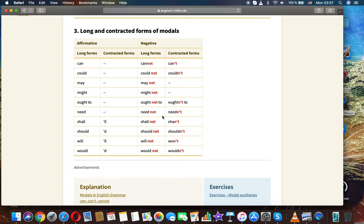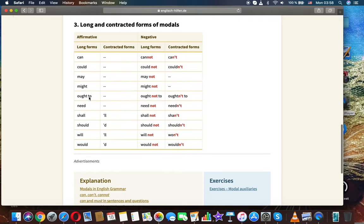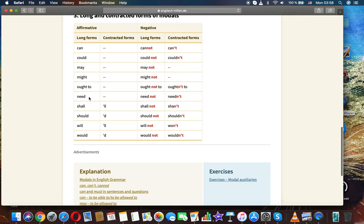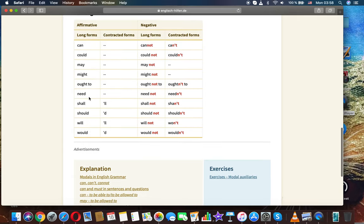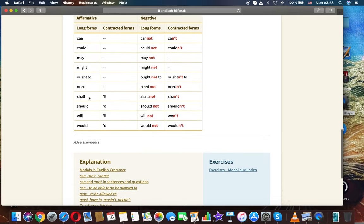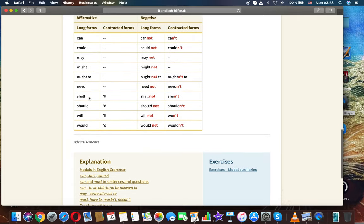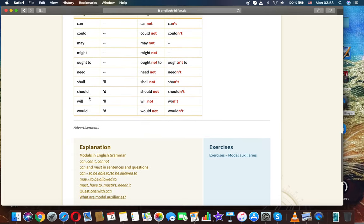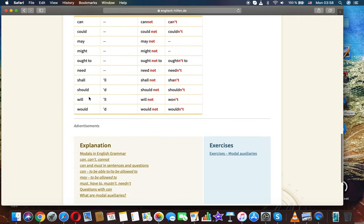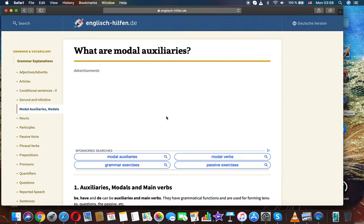Long and contracted forms of modals. Affirmative, negative, long forms, contracted forms: can, can't, could, couldn't, may, may not, might, might not, ought to, oughtn't to, need, need not, shall, shall not, should, should not, will, will not, would, would not.